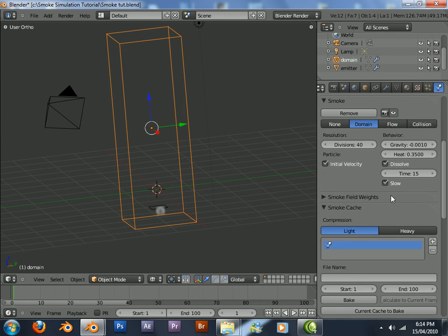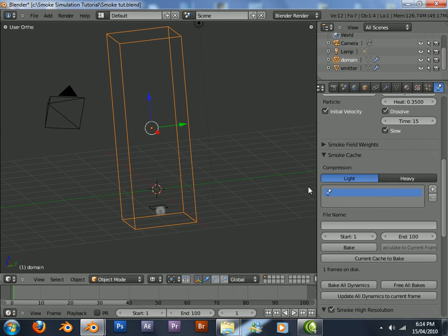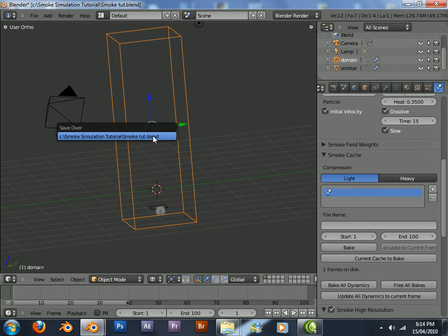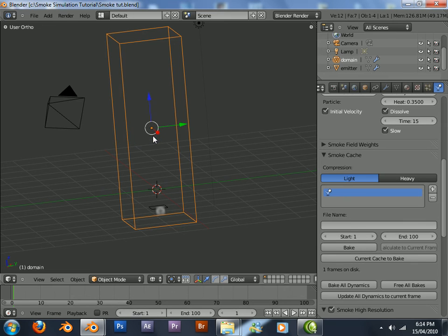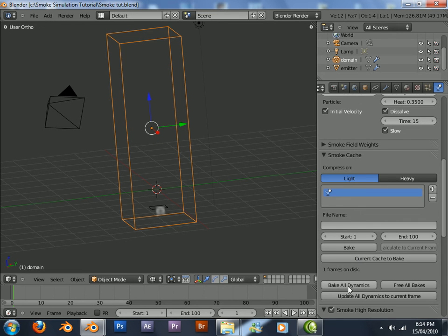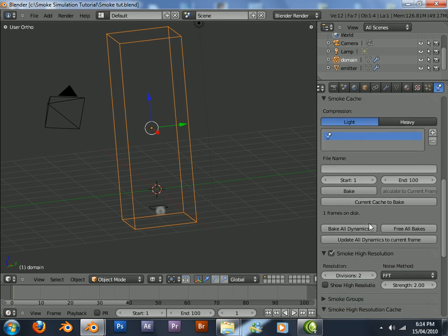Right now, we have to save it before we bake anything because it won't go anywhere. So, Ctrl W to save. Just press bake. Bake all dynamics actually, bake all dynamics.